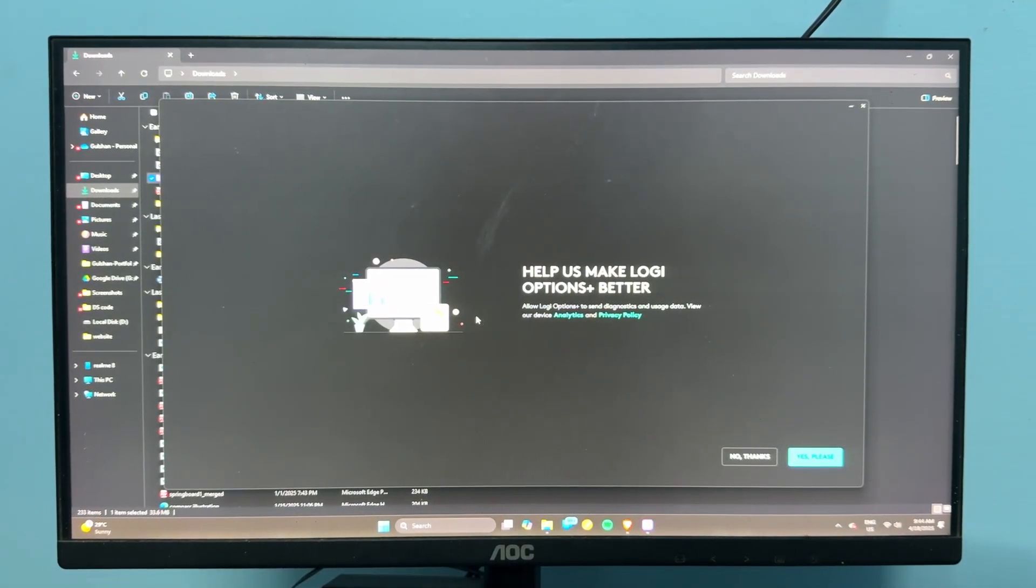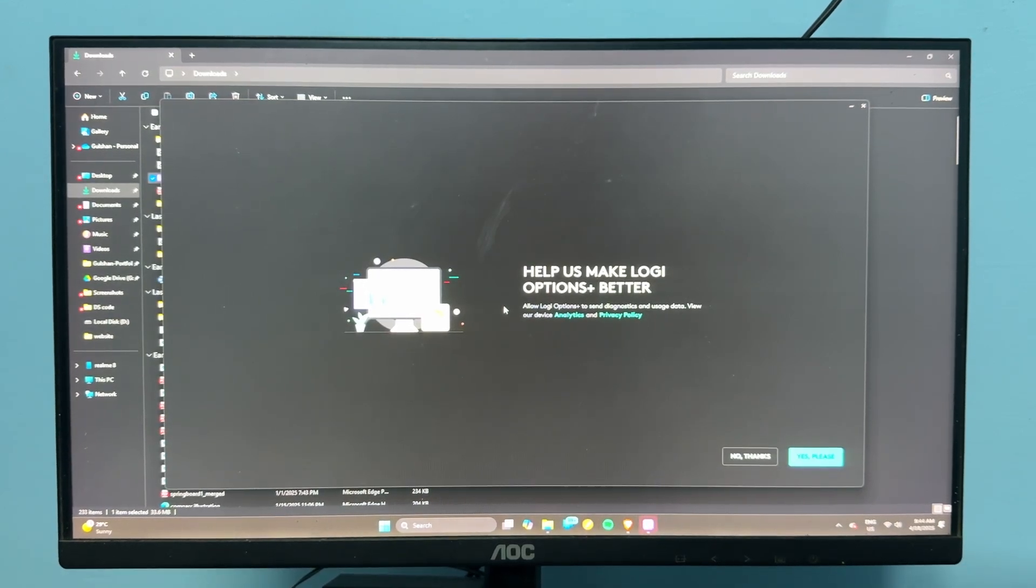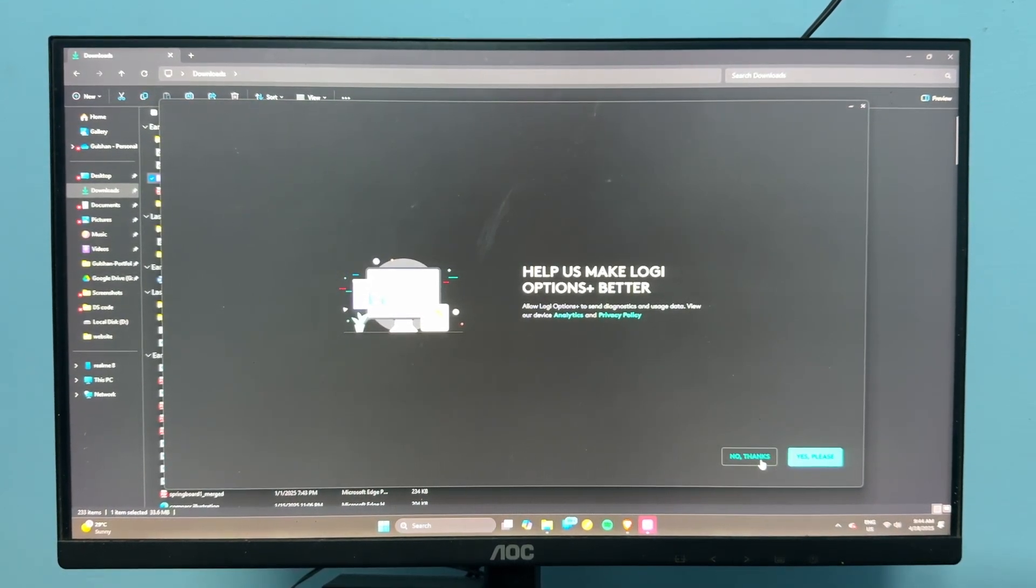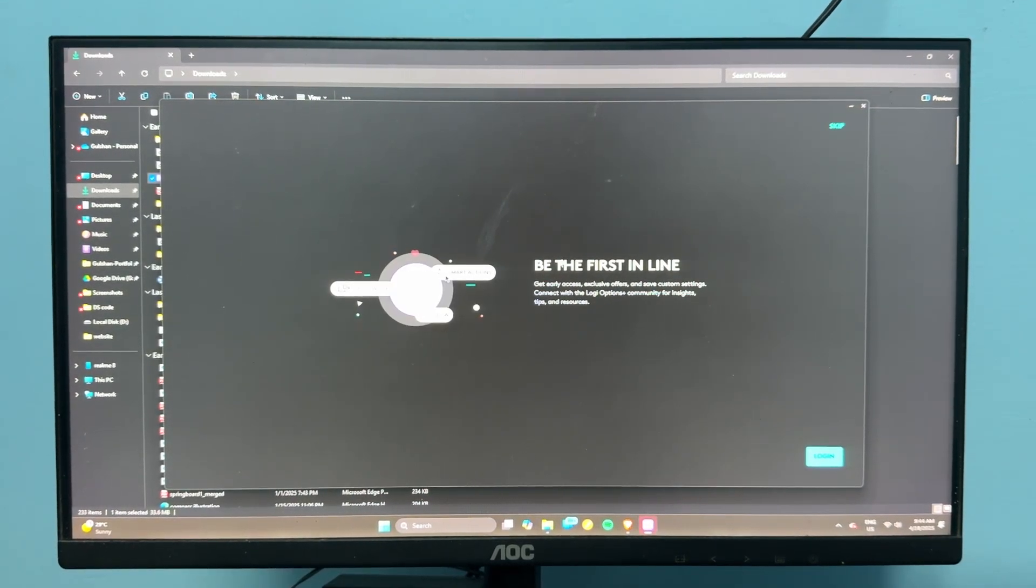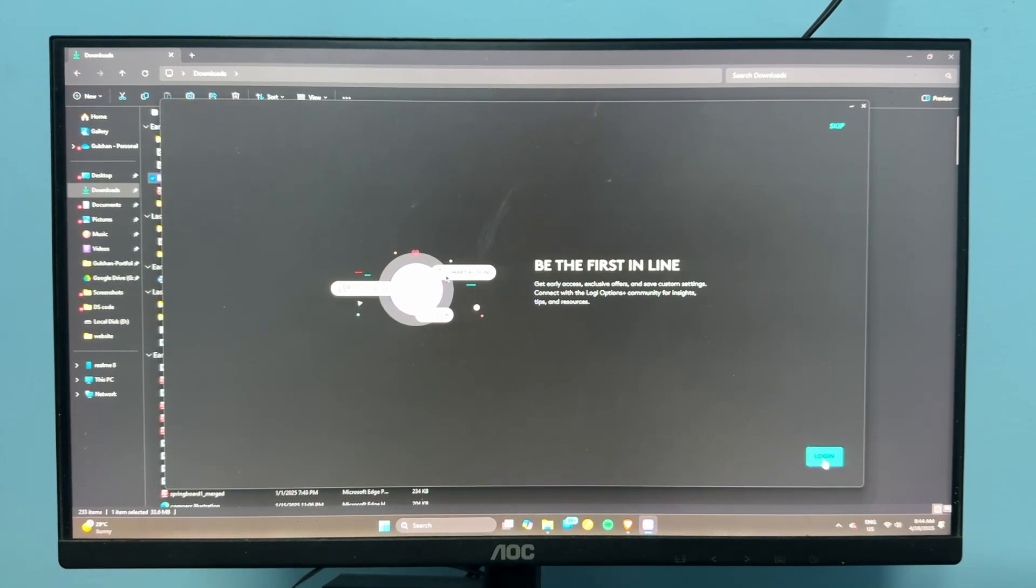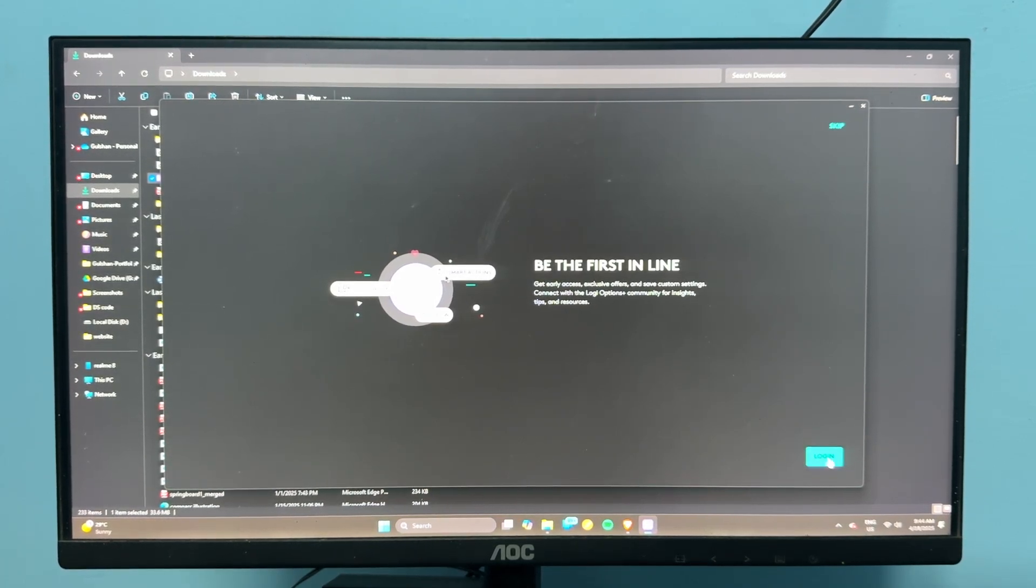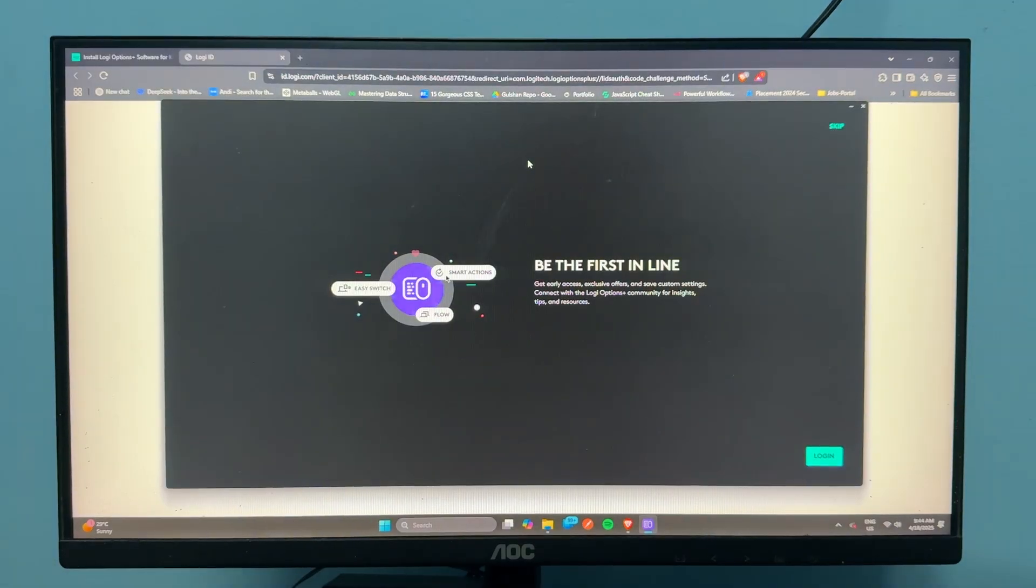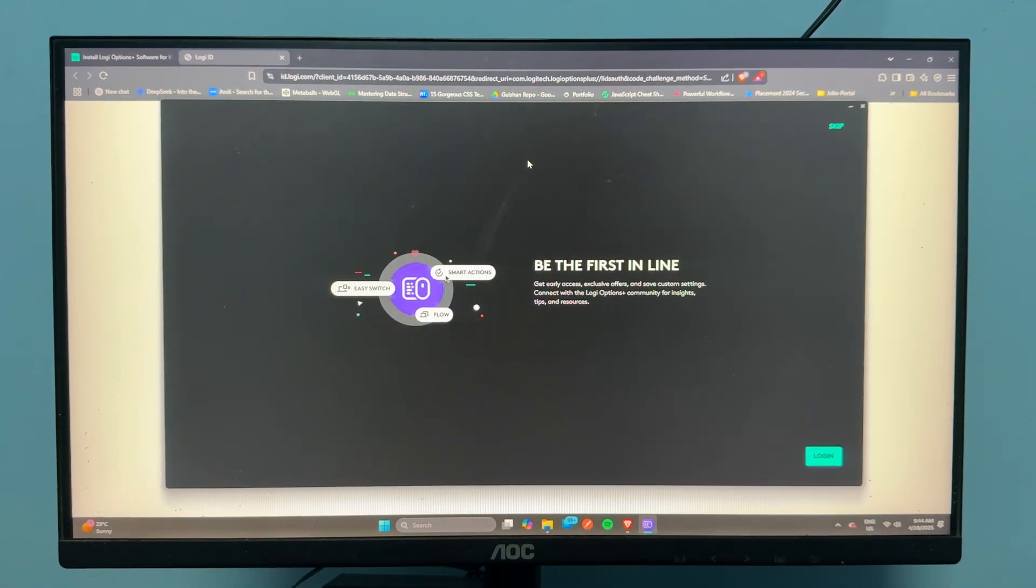It will ask you to allow Logitech Option to send diagnostic and usage data. Click 'No Thanks' or 'Yes' if you want. Then it will ask you to log in. Click Login and use your account, or create a new account if you're a new user.